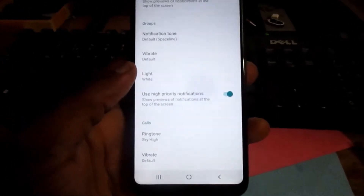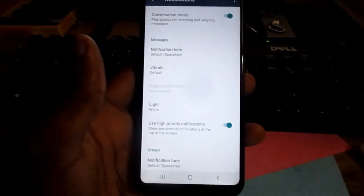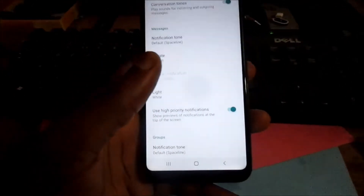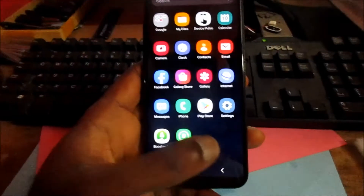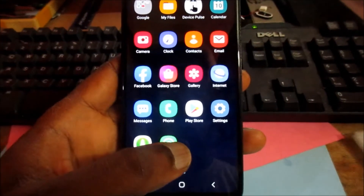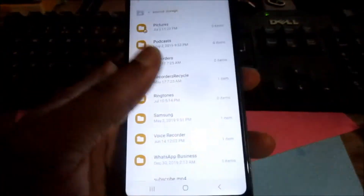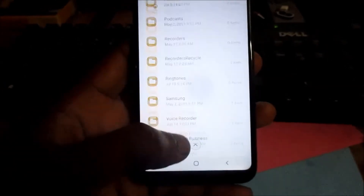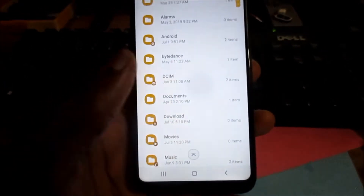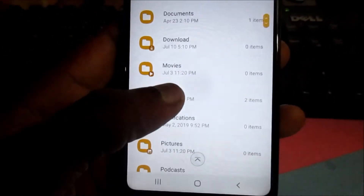What I am going to do in this video is show you two ways of adding a ringtone to these options. One way of doing so — you want to go to My Files and then go to wherever you have music, whether Downloads or Music. I am going to go to Music.